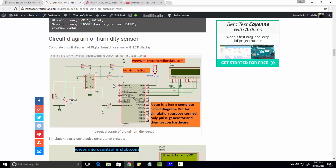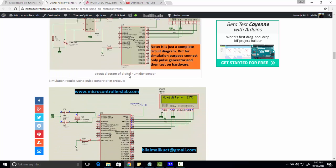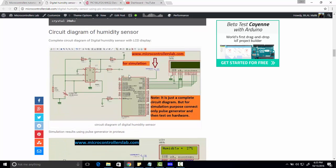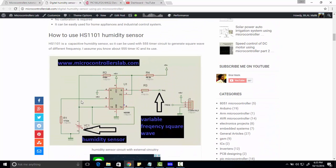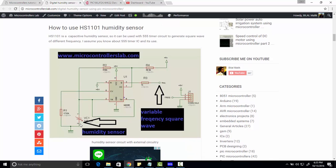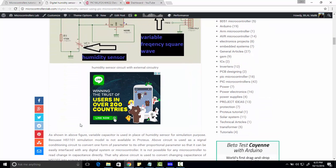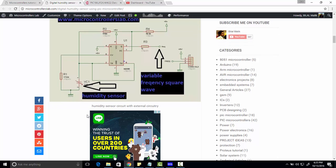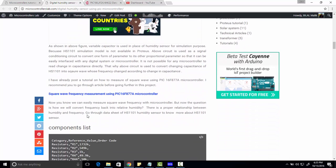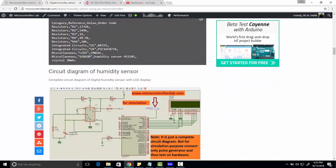For Proteus simulation we have used a variable capacitor which is actually the working principle of HS1101 and we have also tested it on hardware and we got results.